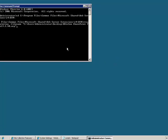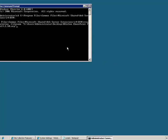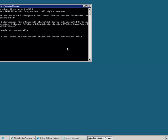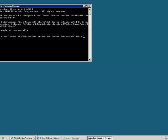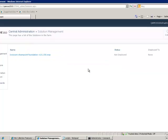After running the STS ADM command, it will be installed in the Solution Store in Central Administration. Next, I will go to Central Administration, System Settings, Manage Farm Solution. I will now deploy the WSP file to all web applications including Central Administration.